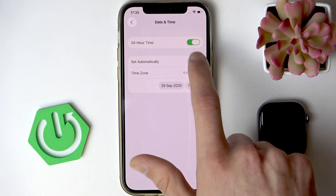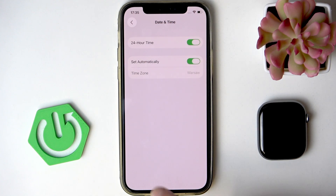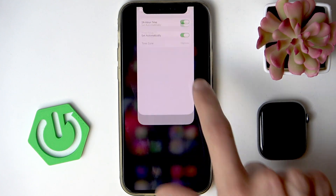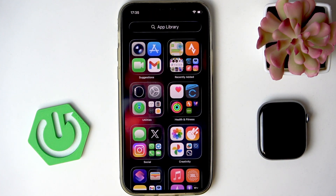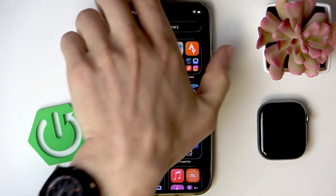Now you can also change your date and time on your Apple Watch, and in a moment I'm going to show you how to do so.